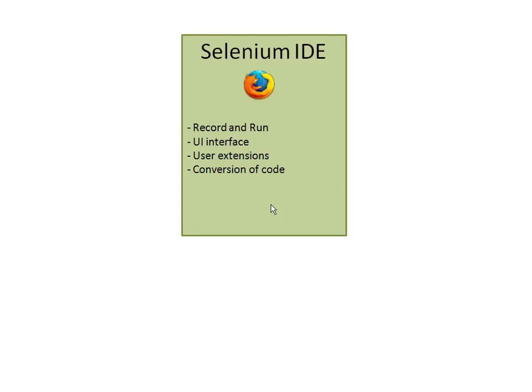Basically it supports record and run and you can do a lot of dynamic stuff with IDE as well. The problem with IDE is that it only works in Firefox.